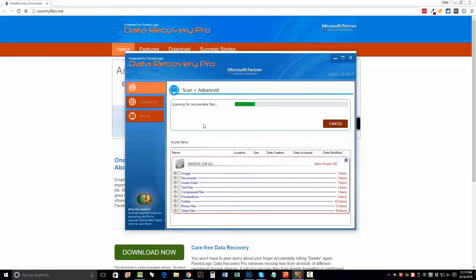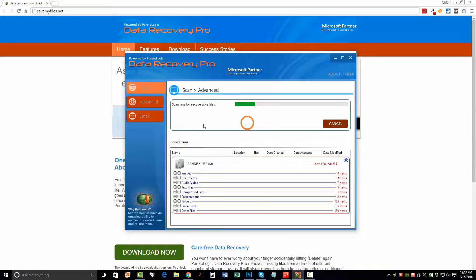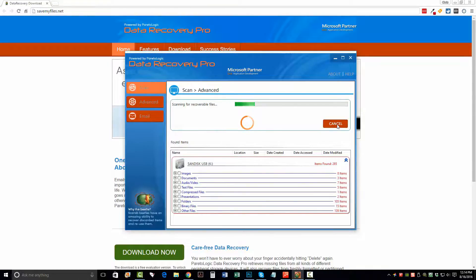Now what I'm recovering now is a 32 gig USB drive. So in this case, it's probably going to take maybe 10, 15 minutes for me to run through, and I'm not going to sit here and make you watch it the whole time. So what I'm going to do is go ahead and click cancel here and just kind of show you what it's found so far.